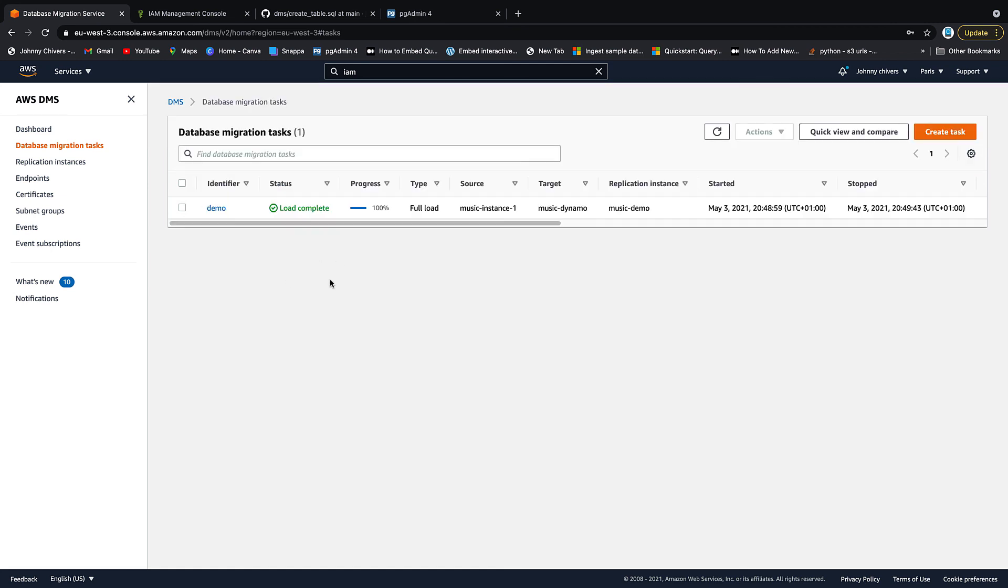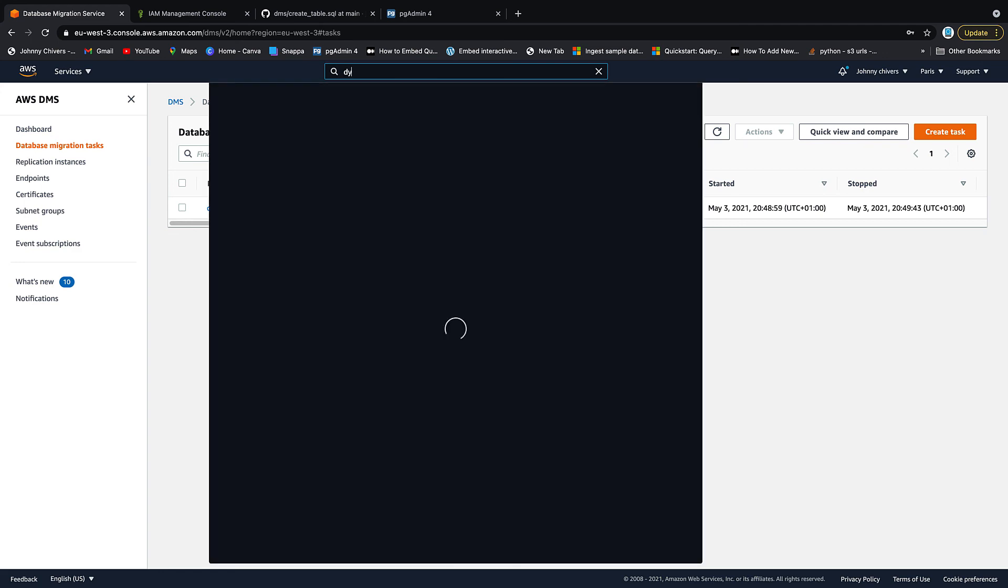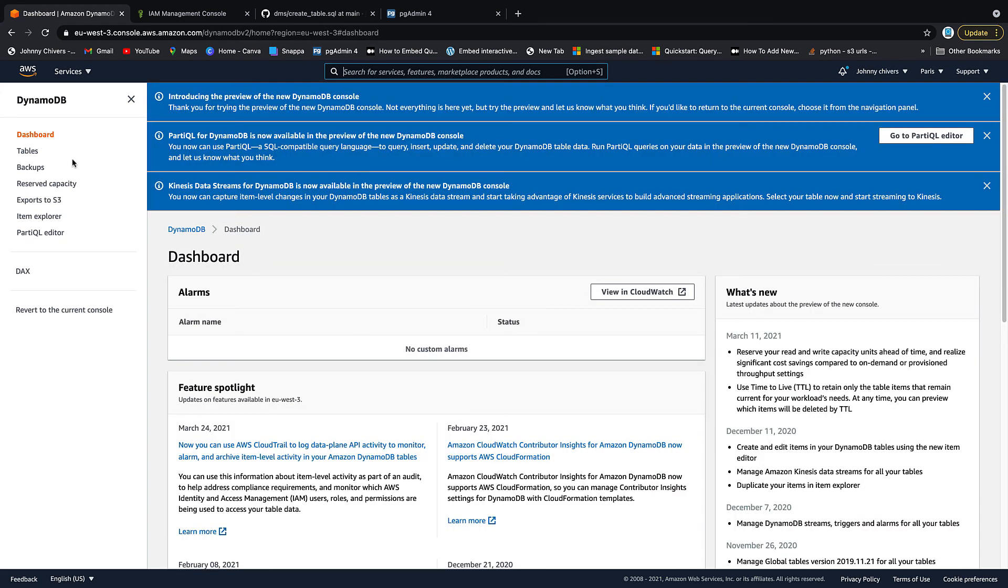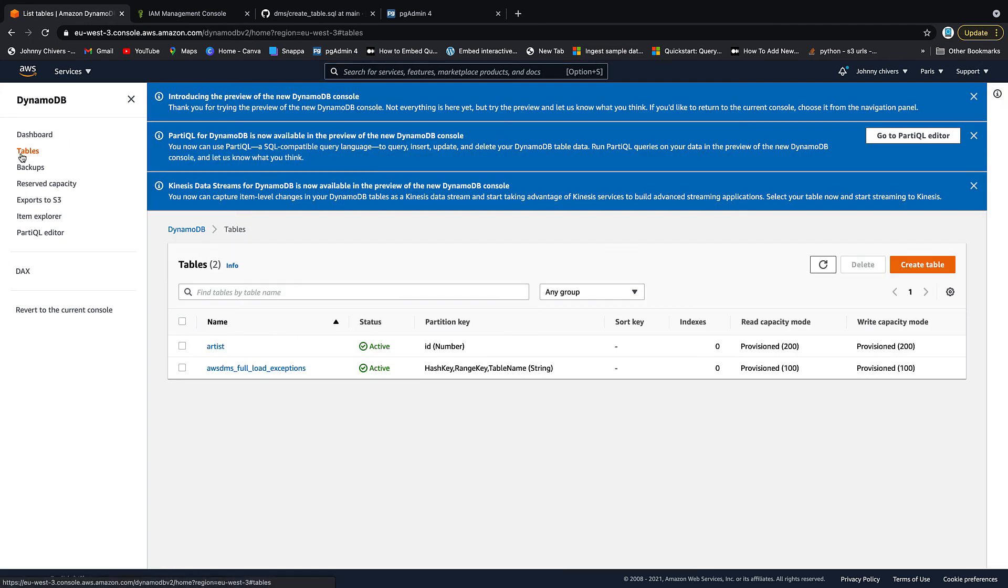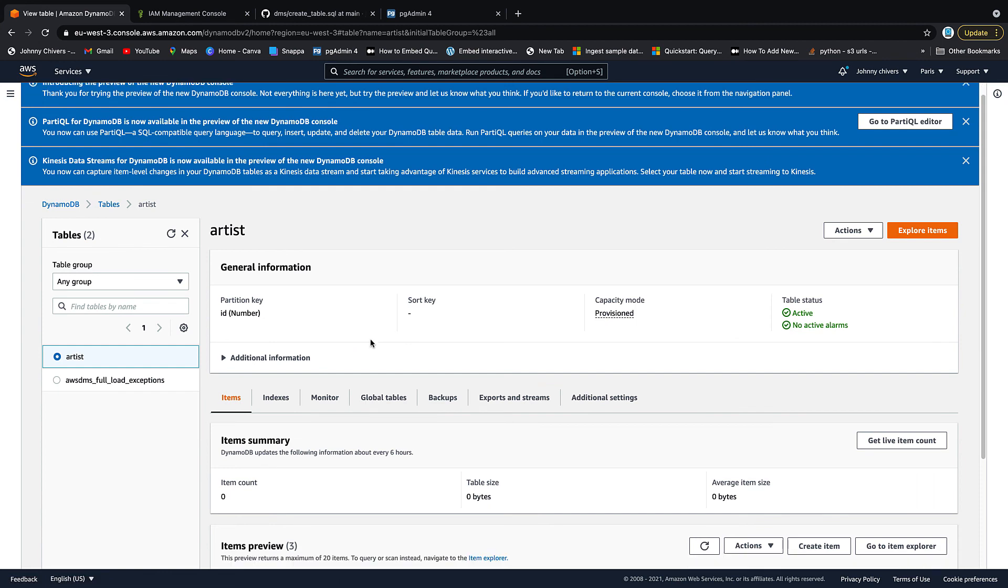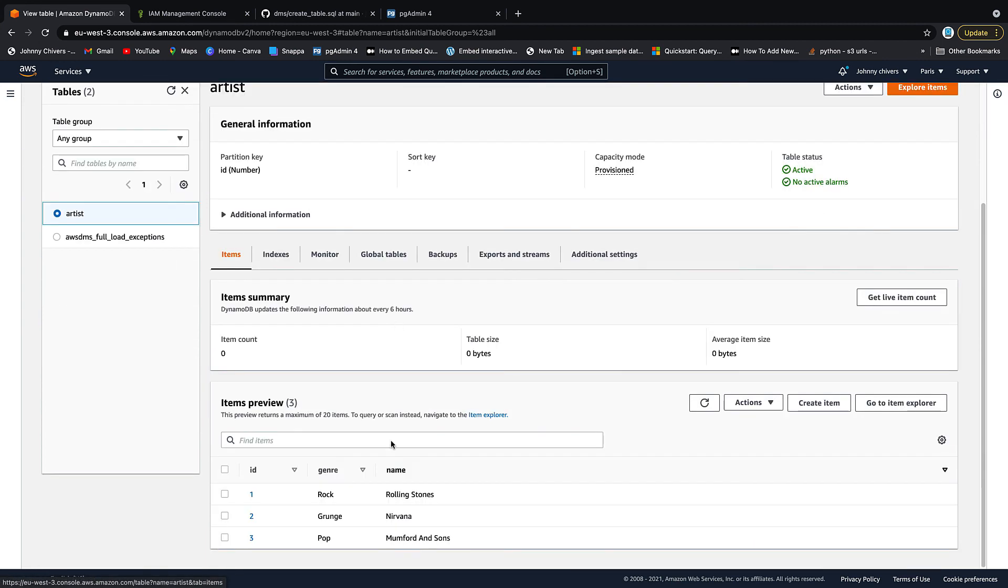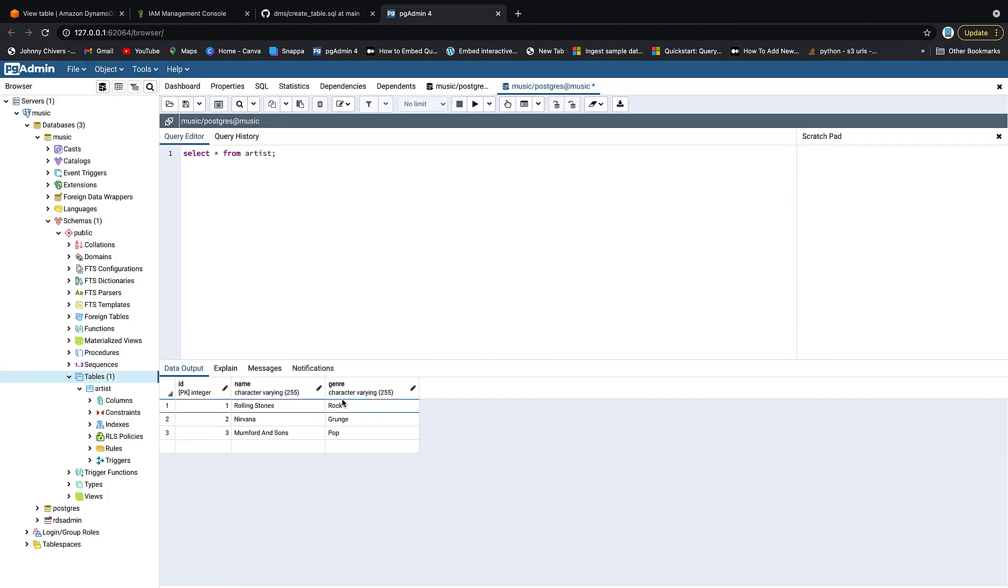It took about three or four minutes in total. And as you can see, the load's been complete. The progress is 100 percent and the load is full. So then let's navigate to Dynamo and make sure that our rows and tables have actually arrived. So DynamoDB, DynamoDB, tables, and you can see that our artist table's arrived. Click on items and you can see that our three rows have arrived that were present in our database to begin with.